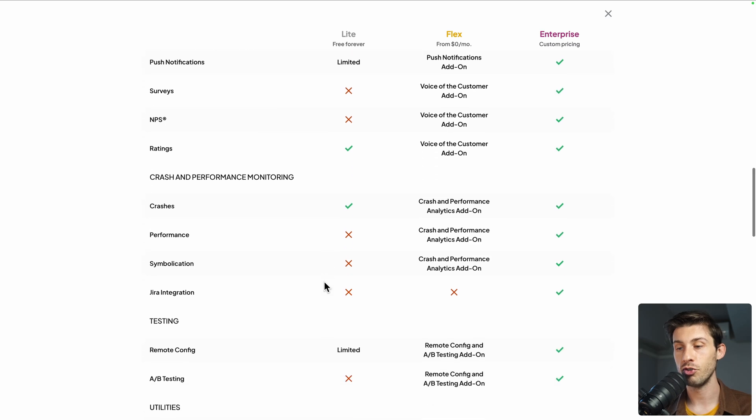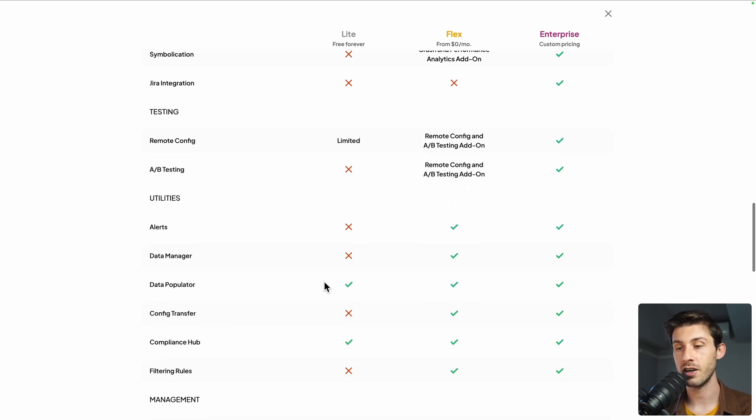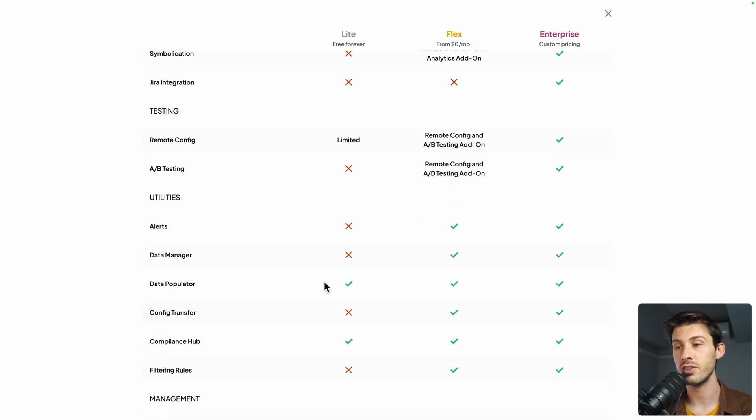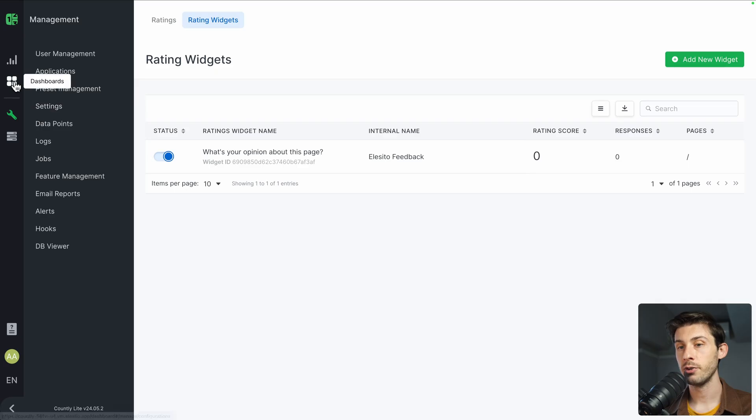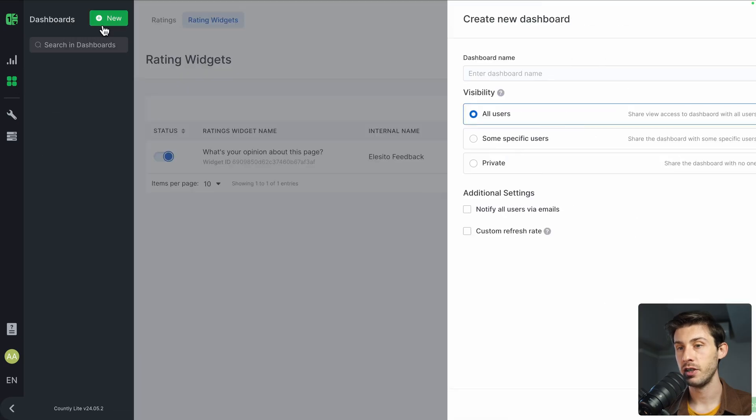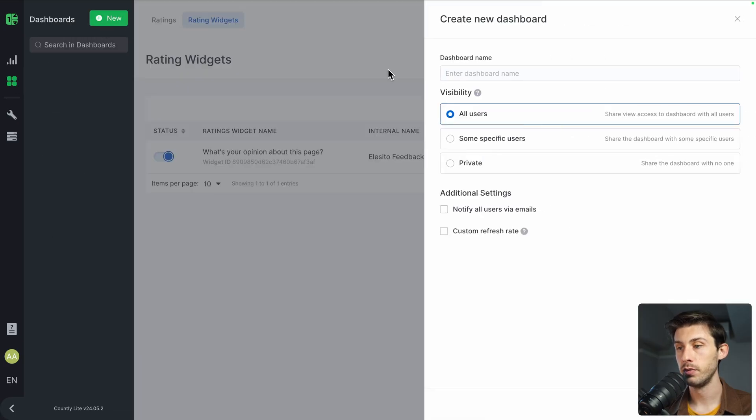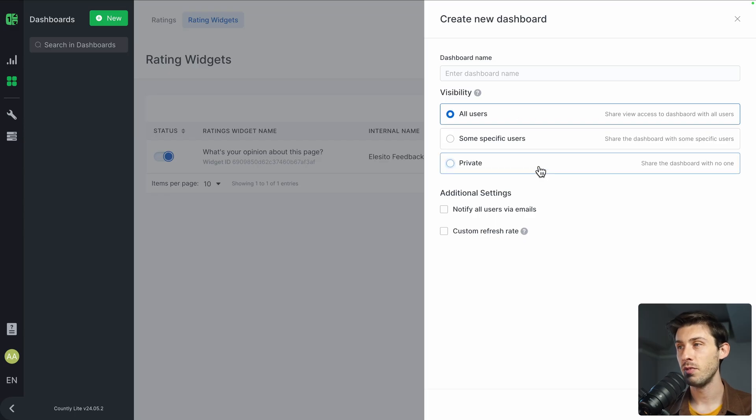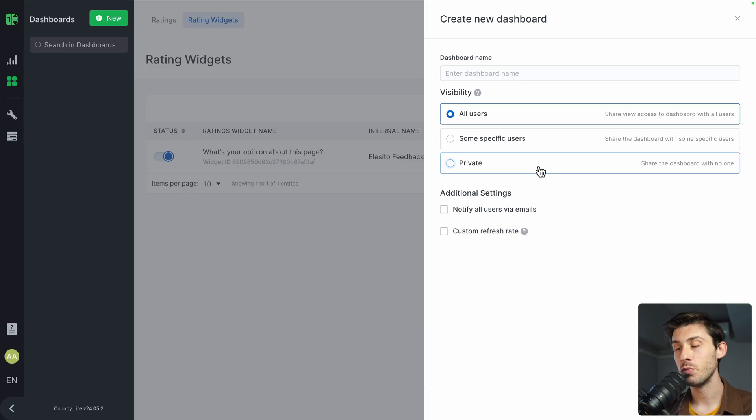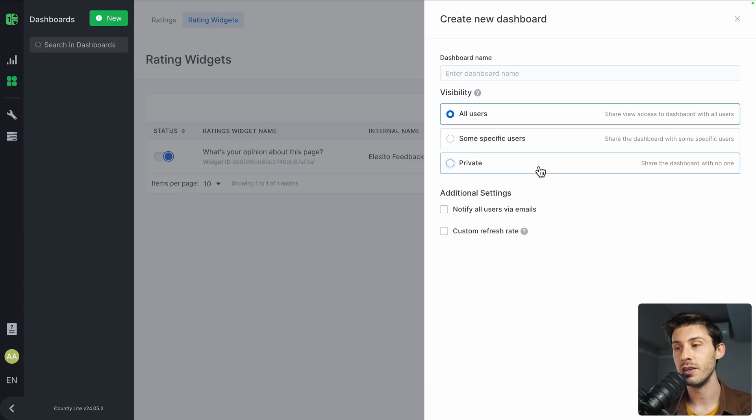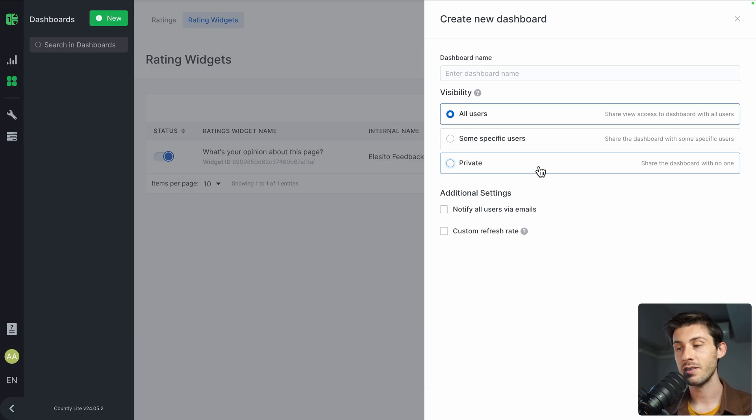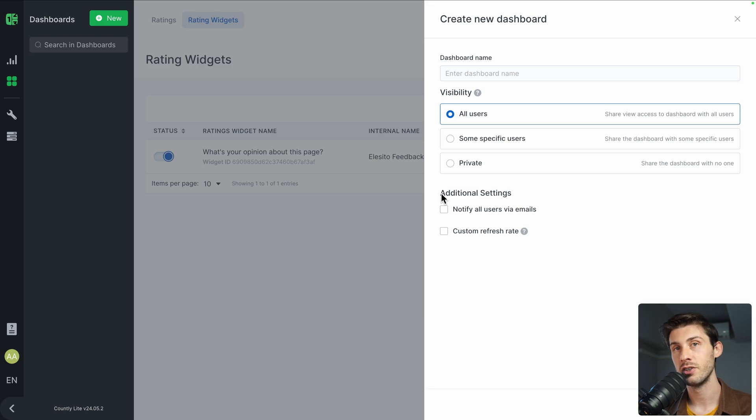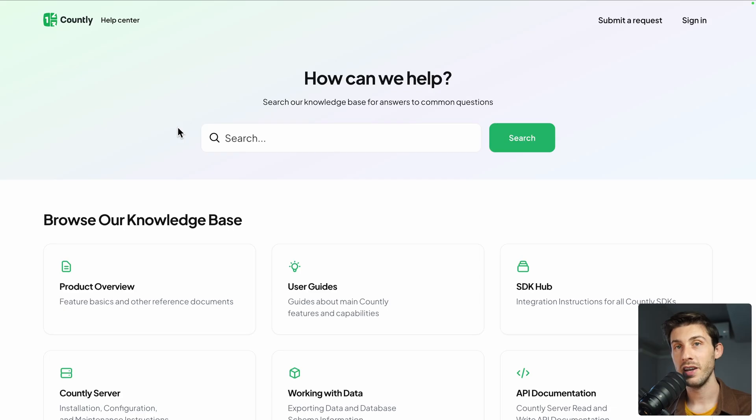You can also create custom dashboards here, new, with the specific visibility. If you are, for example, an agency doing projects for others, or if you have a team with different sections—marketing, sales, technical—the metrics they will be interested in are very different. That allows you to do this separation by creating specific dashboards.